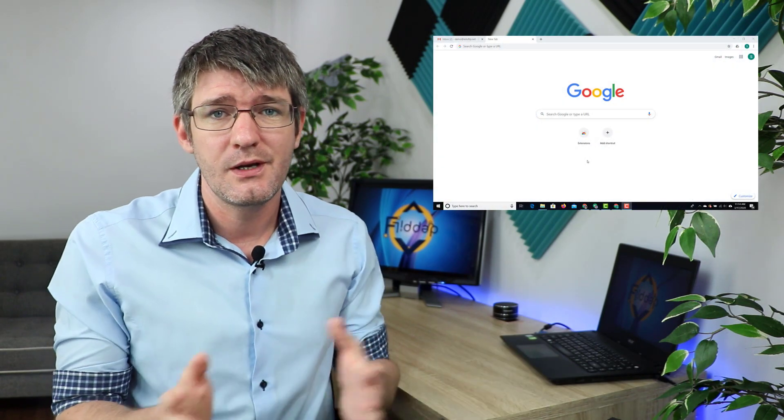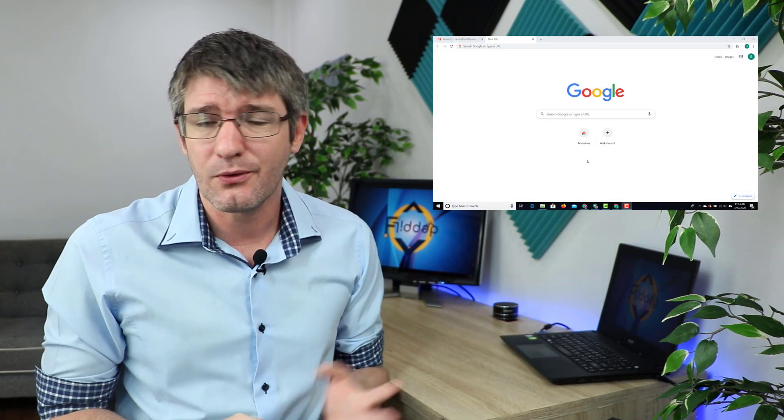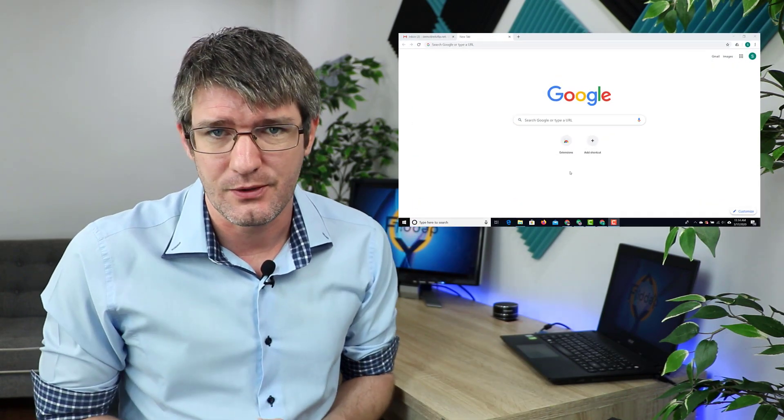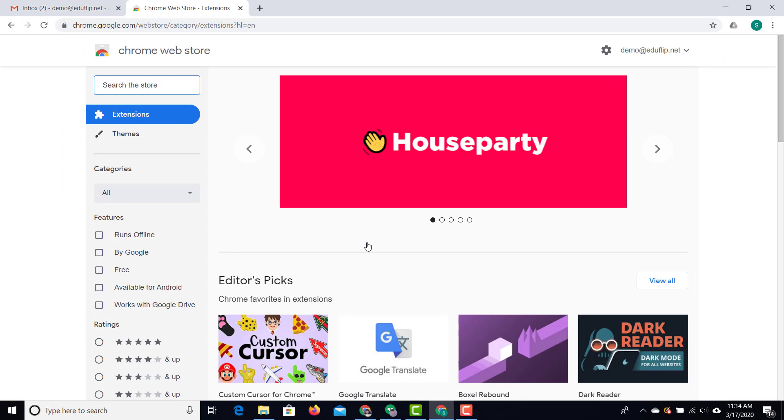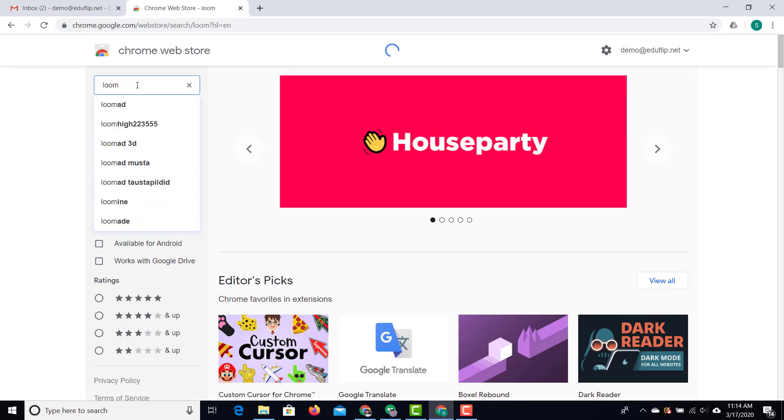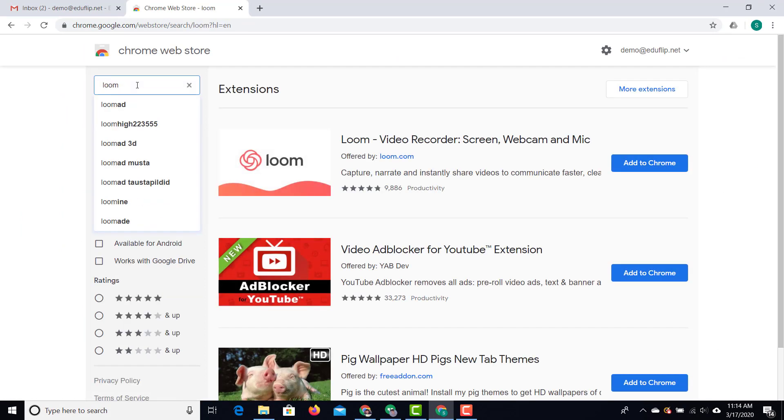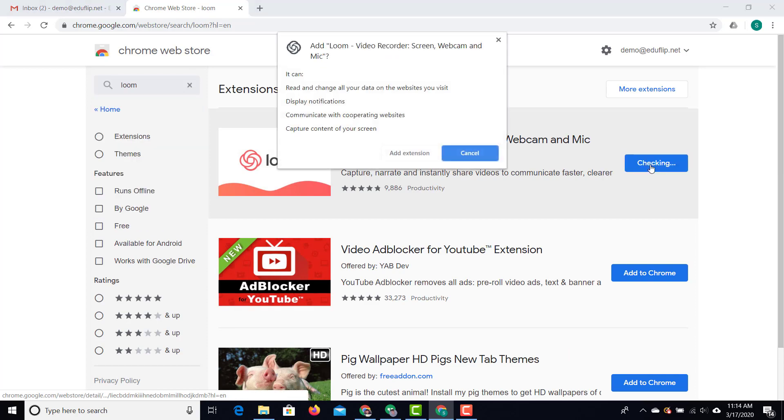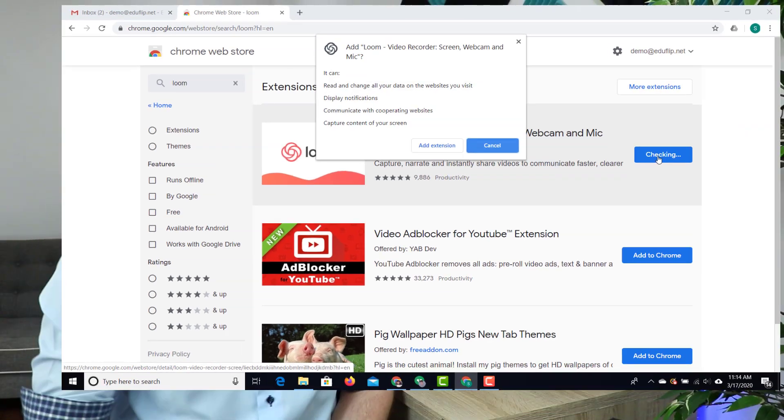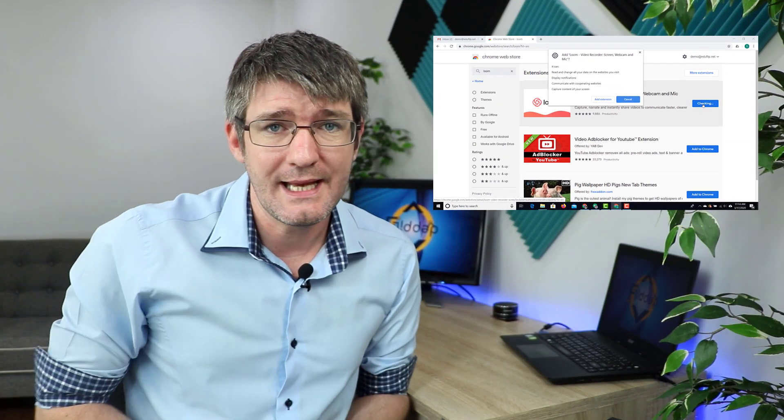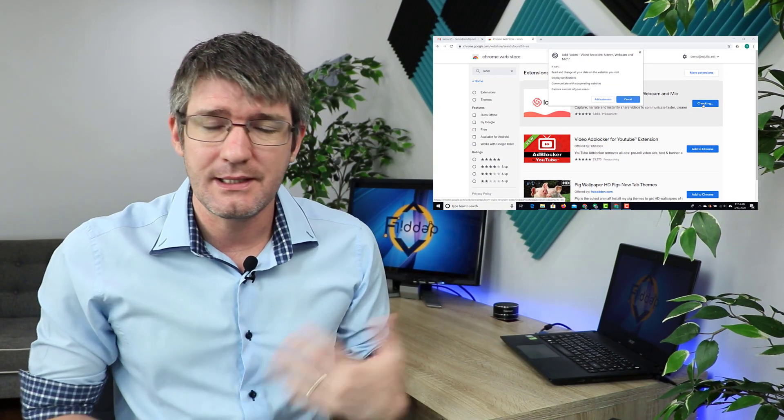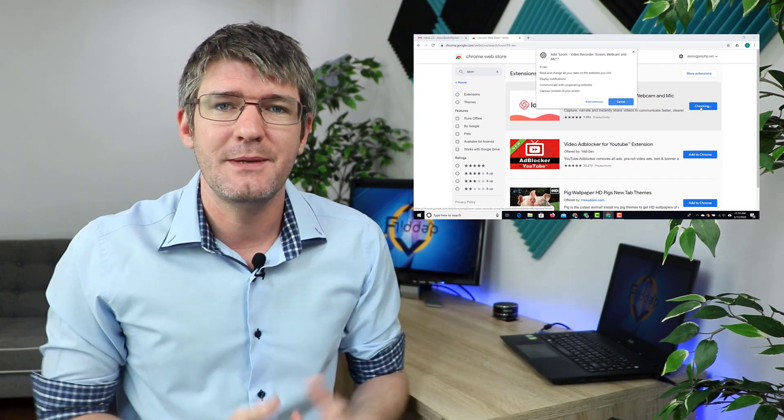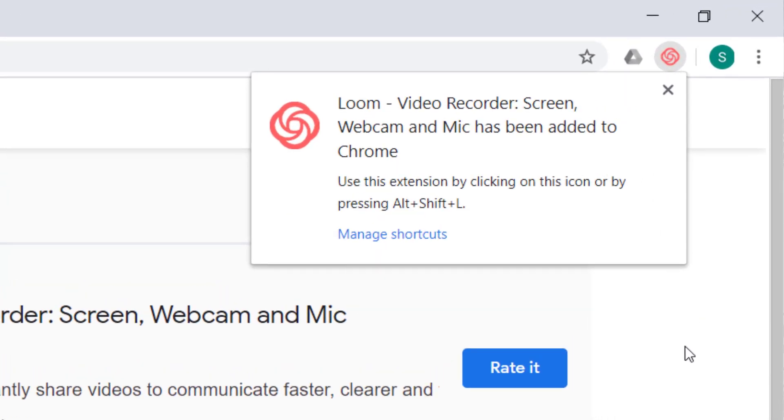Now the first thing you'll have to do is go into the Chrome web store and search for Loom screen recorder. You could also just do a Google search for Loom screen recorder or Loom extension. I'm going to go into the Chrome web store and then I'm going to search for Loom. Once I've found it all I have to do is click on that add to Chrome button. You're going to then click on add extension and the extension is going to be installed. You'll see there's an extra icon at the top and you now have access to Loom.